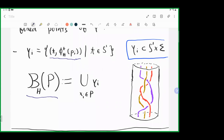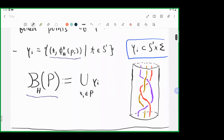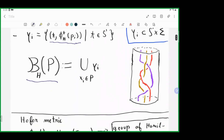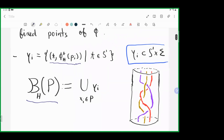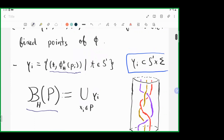The braid B_H(P) will be the union of the gamma_i, where the base points belong to P. Since these points are distinct, we really get a braid in S^1 cross sigma. This gives a way to associate a braid to each collection of fixed points. Just to observe: this depends on the Hamiltonian H, not only on phi, but on the choice of Hamiltonian generating phi.